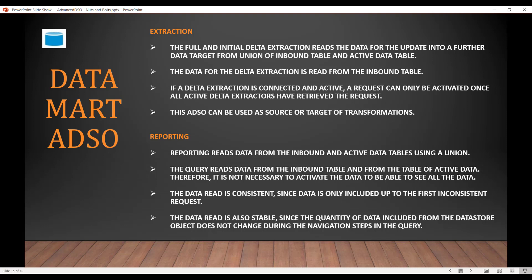Coming to the reporting side, reporting reads the data from the union of inbound and active data. The query reads data from the inbound table and from the table of active data. So that means it is not mandatory or necessary to activate the data. The query can still read the data. If you haven't activated any data and all the data is sitting in the inbound table, it is still possible to have the query. The data is read consistently, meaning if there is a failed request, then the query will ignore it and will only show you data from the successfully loaded data. So it is stable and will always show you up to the successfully loaded request data.